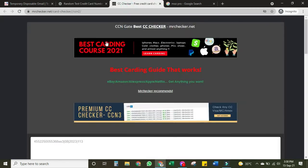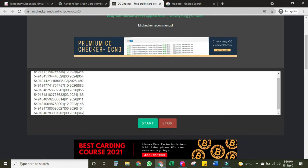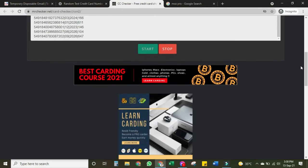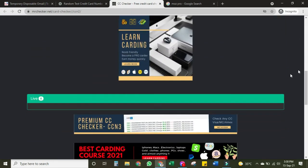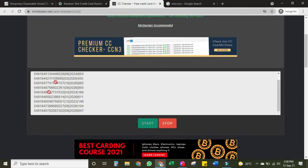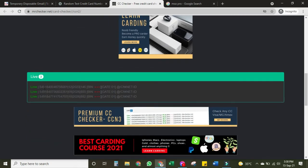Now we will go to this site to check the credit card numbers — we will paste them here and start. Let's see what we got. If any of these credit card numbers is live, you will get a result. We got three live cards out of ten. Now we have the live card and we have the email address.